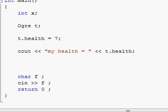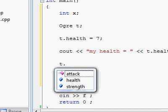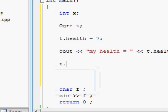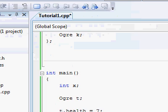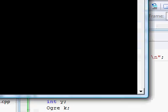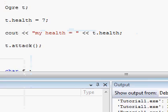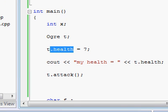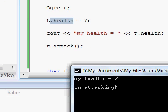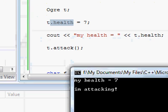And to finish off, we're going to call t's attack function, which is done simply by typing, again, t dot, and then calling that function, just like you would call any other function. Let's see all of this happening, compiling, and here we go, here's our program. My health is 7, just like we set it right over here, t's health 7, and we successfully called the attack function of the t variable. A method of the ogre class.